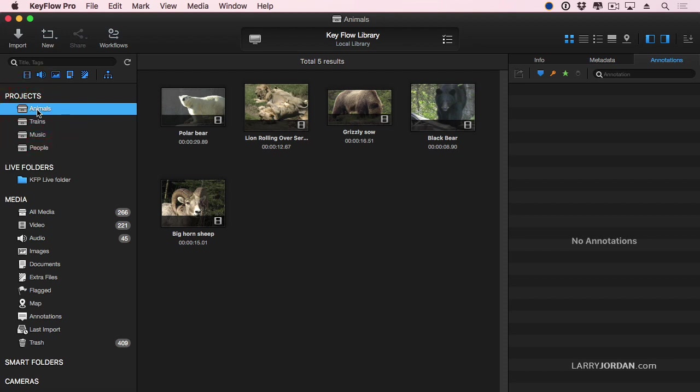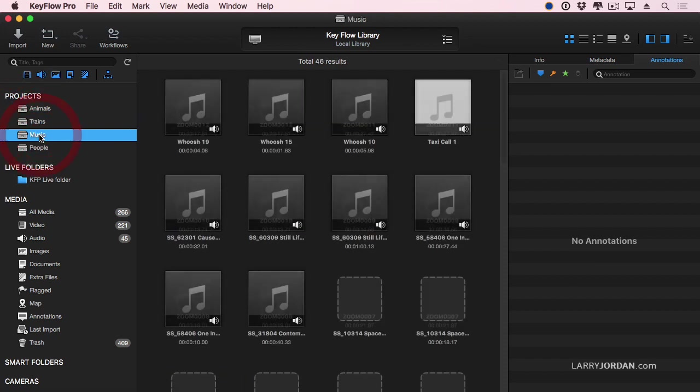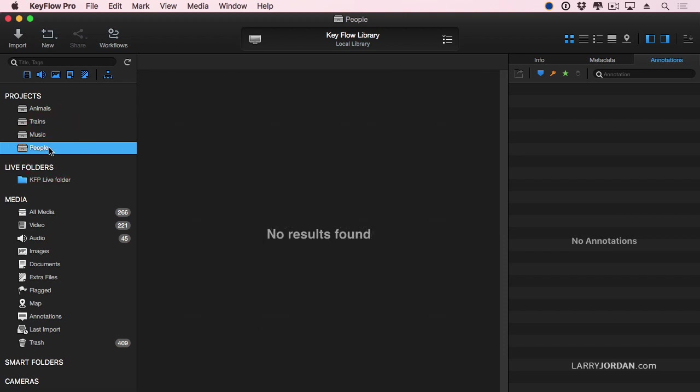So I've got a project which has animals in it, a project which has trains in it, a project which just has audio music cues in it, and a brand new project called People.